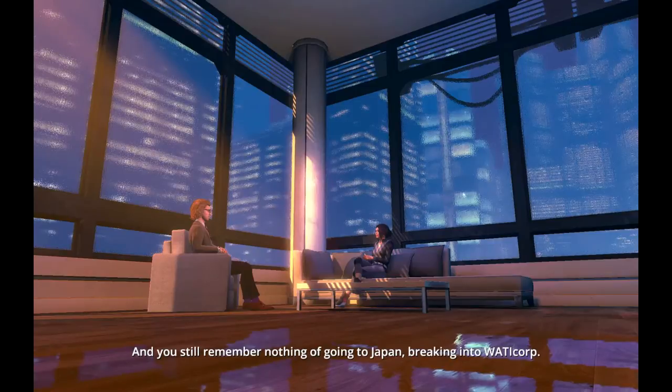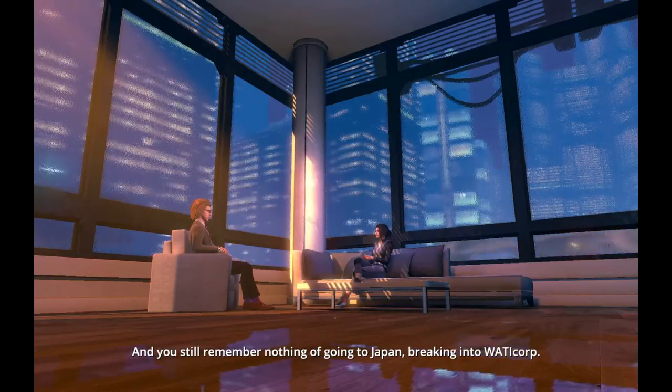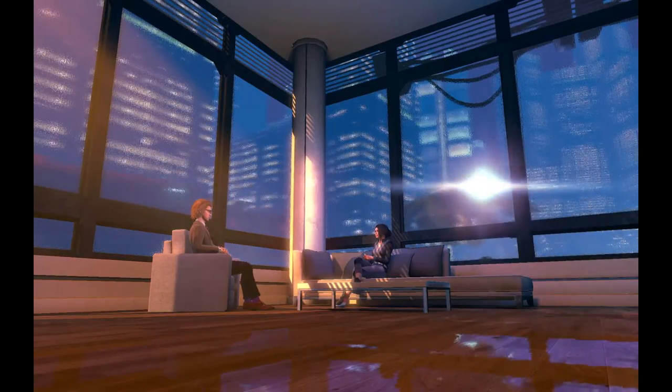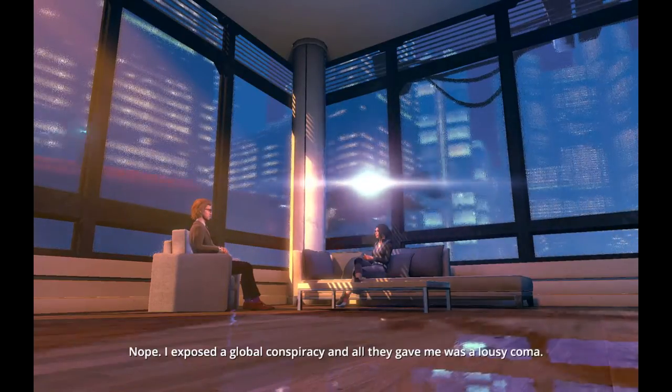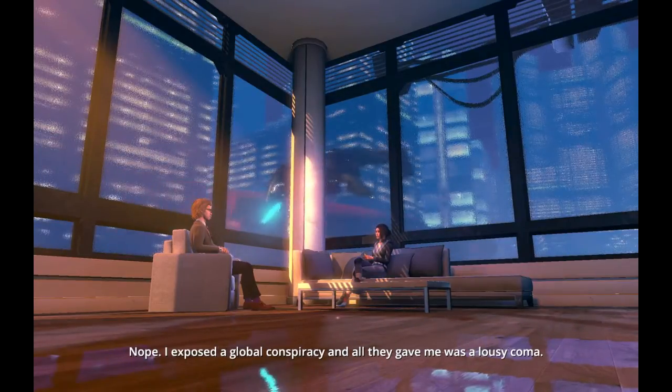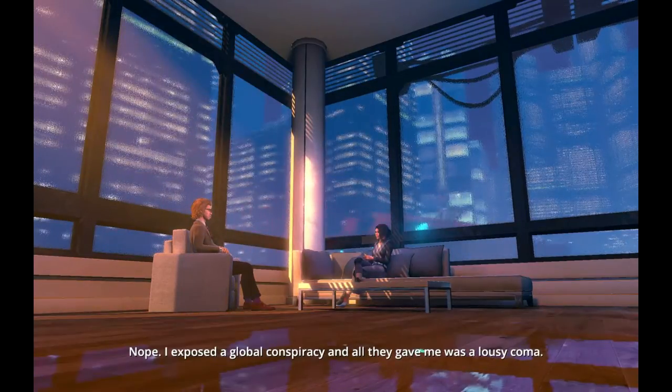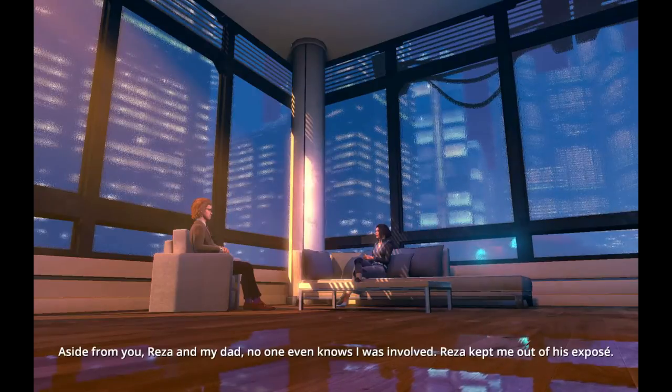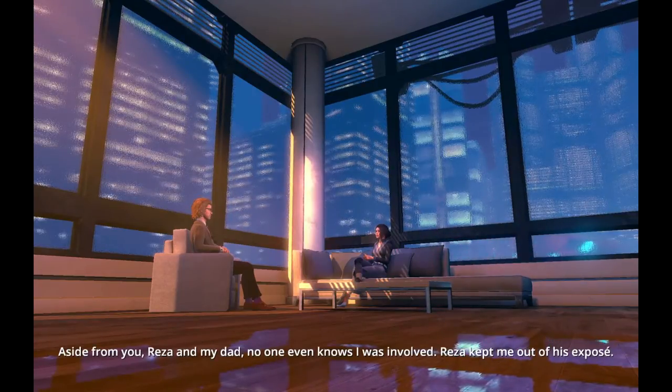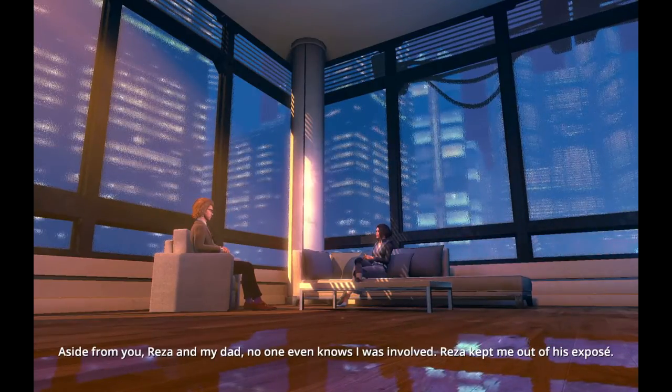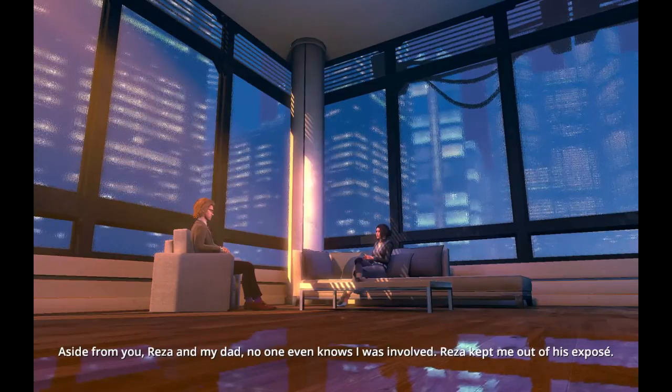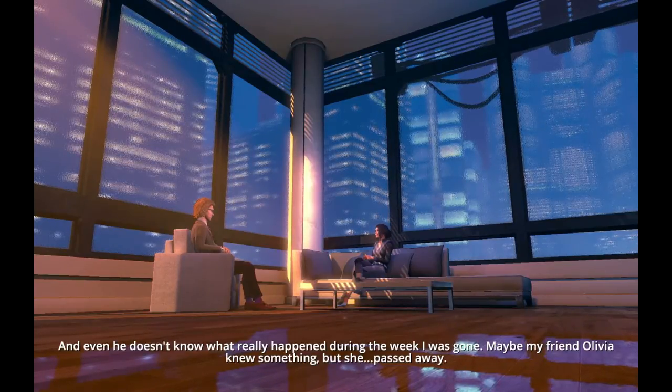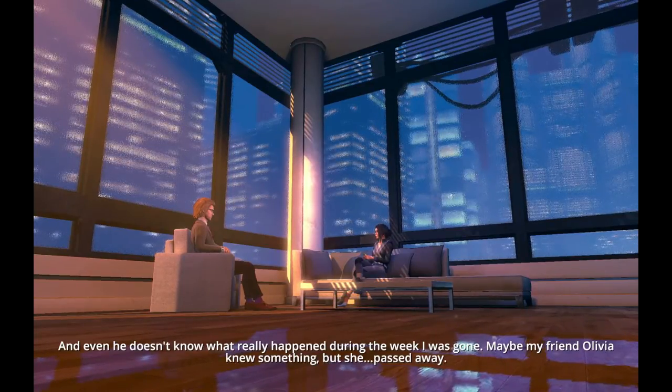And you still remember nothing of going to Japan? Breaking into Watticorp? Nope. I exposed a global conspiracy, and all they gave me was a lousy coma. Aside from you, Reza, and my dad, no one even knows I was involved. Reza kept me out of his expose, and even he doesn't know what really happened during the week I was gone.